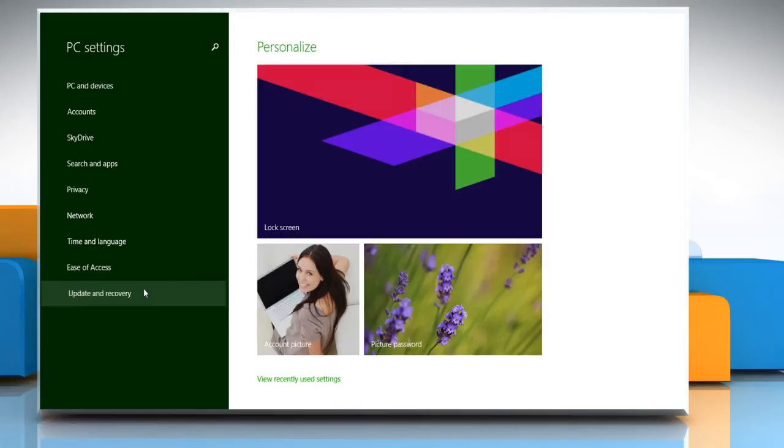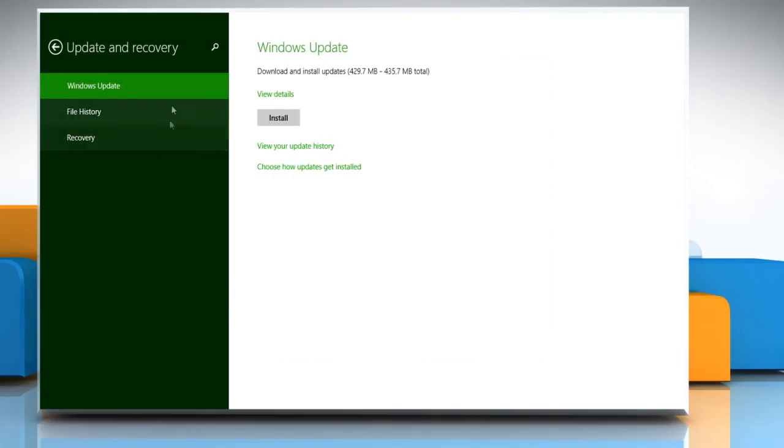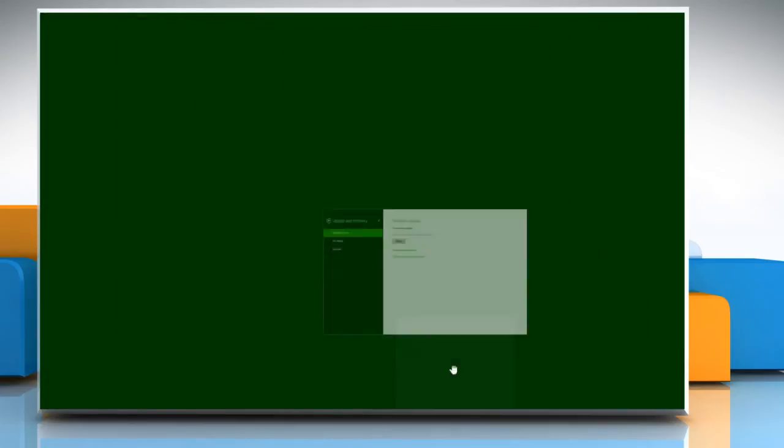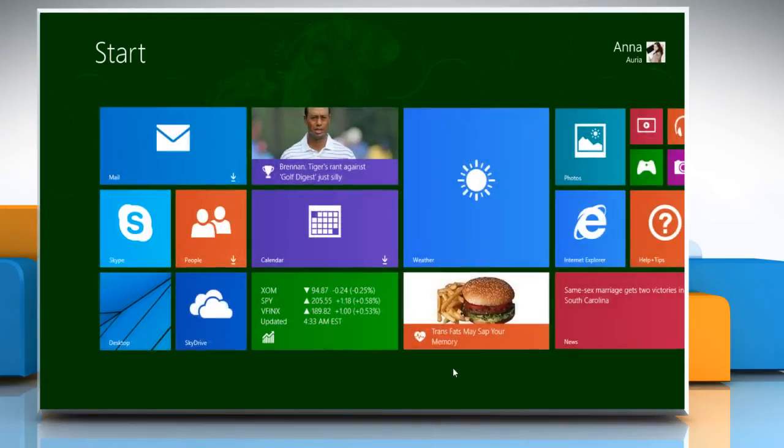Click on Update and Recovery. In the Windows Update section, click on Install to install the latest updates. Wait for the updates to install. Once installed, close this window.